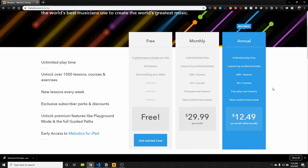If you go with monthly, it's $29.99, and if you want to go annual, it comes up to $12.49 a month.